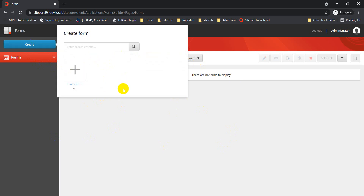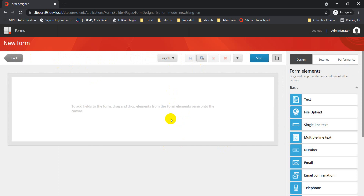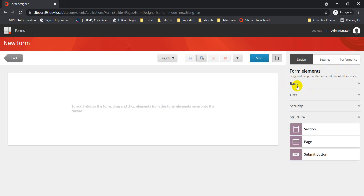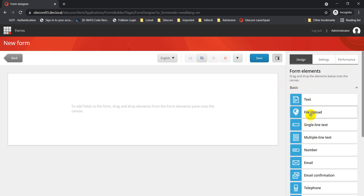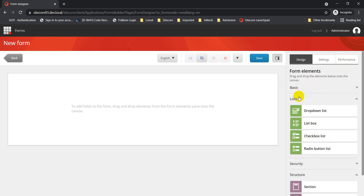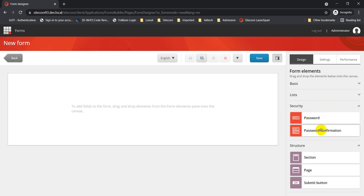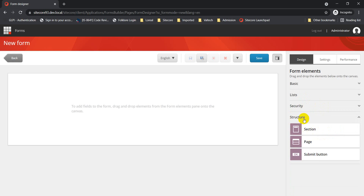Click on Create and you will see different templates available. Right now we just have one — the blank form template. Click on that and this is our canvas area. On the right-hand side we have Design, Settings, and Performance. Under Design we have several element categories: basic elements like text, file upload, single line text, multi line text; list elements like drop-down list and list box; and security elements like password and password confirmation.